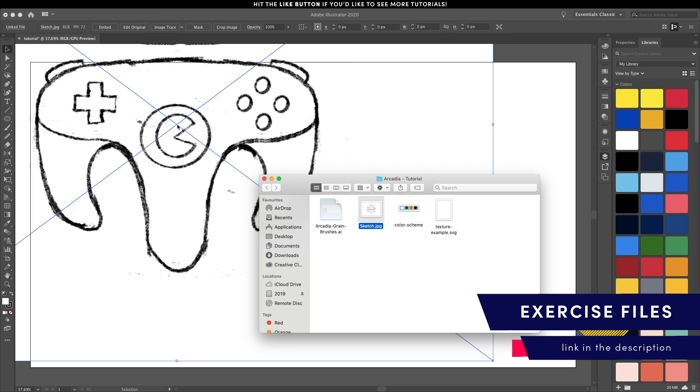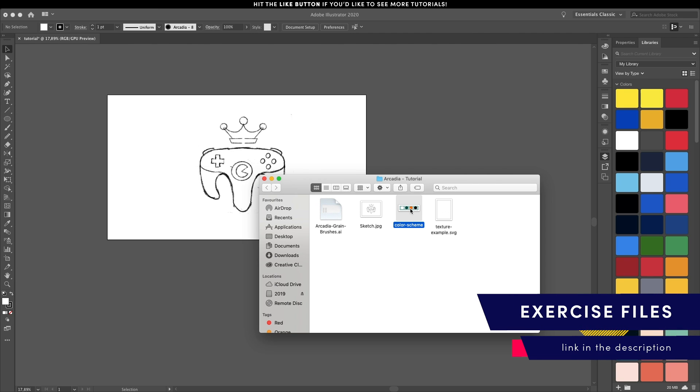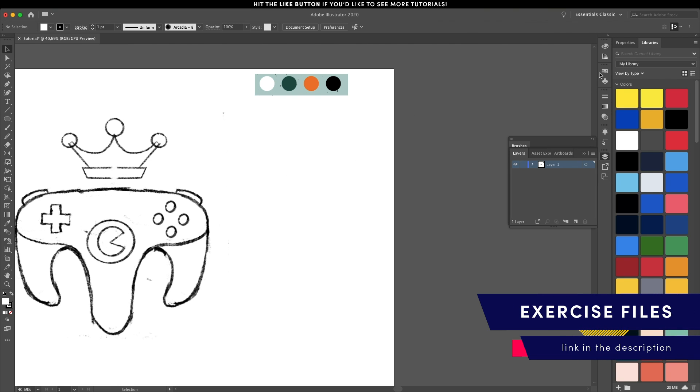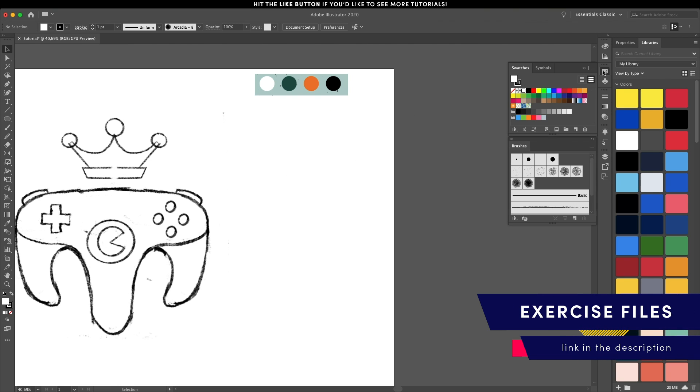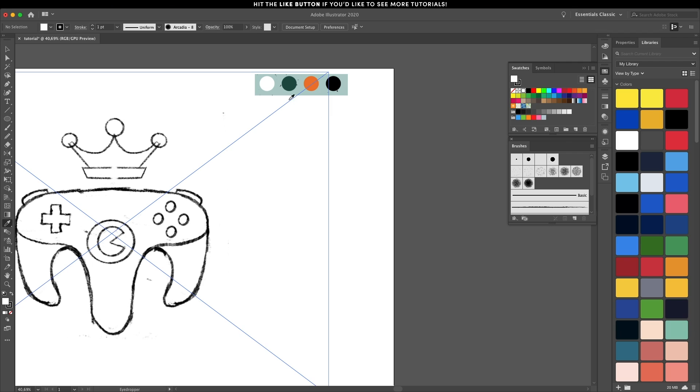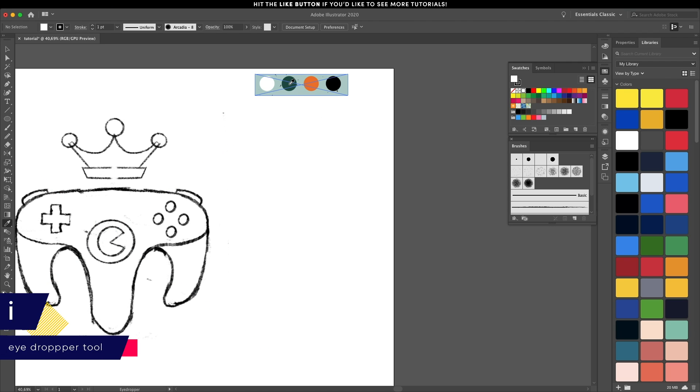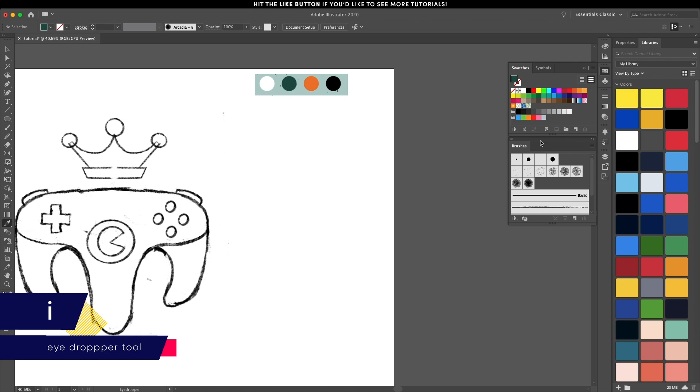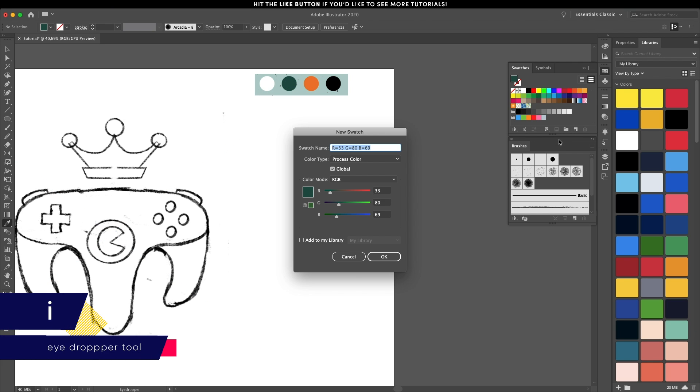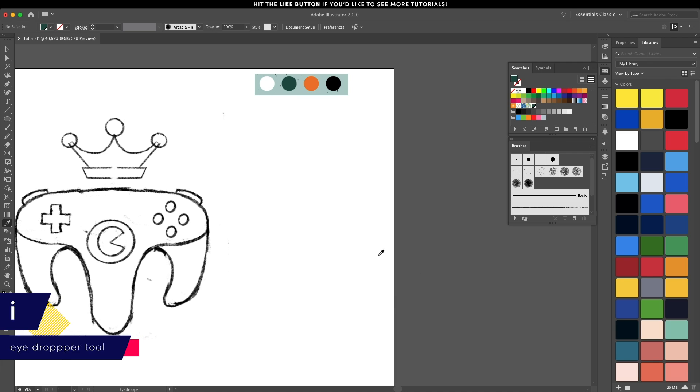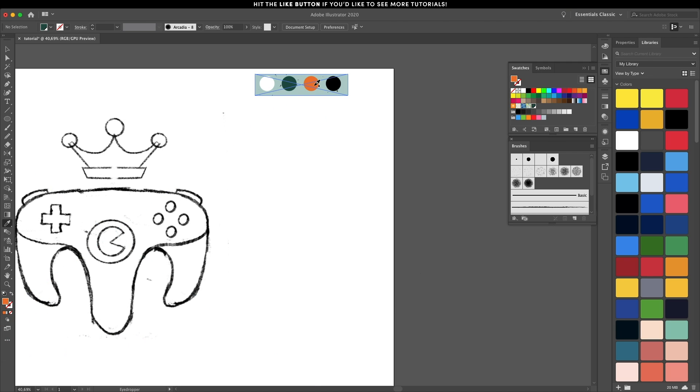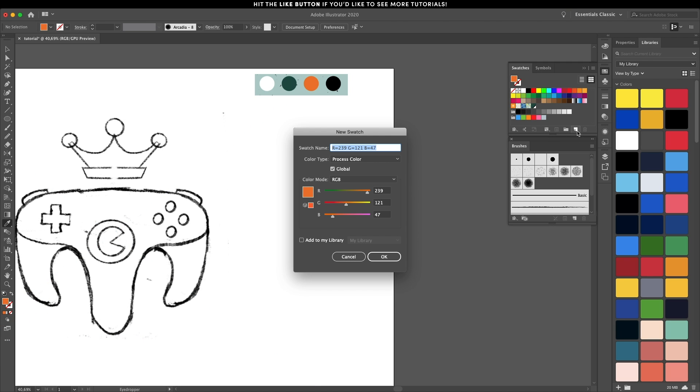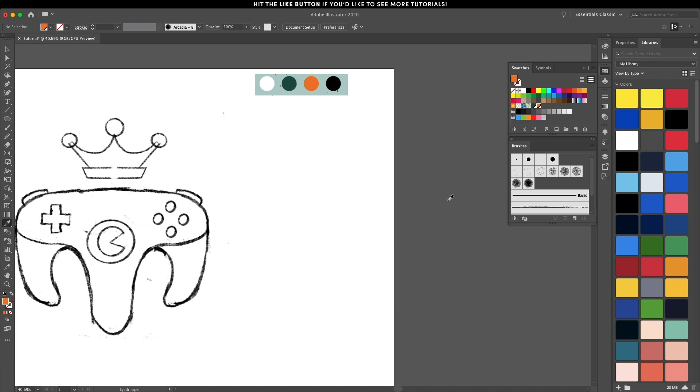Let's place the exercise files by clicking and dragging. You can find exercise files in the description of this video and that should help you get started. I'm going to sample these colors just to have a basic color scheme set up and then remove that image once we are done with it.